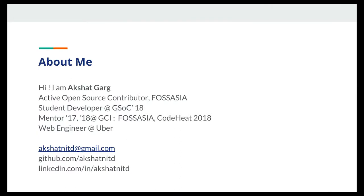So let me speak about myself. I am Akshat, and I am an active open source contributor for FossAsia, and I was a student developer for FossAsia during Google Summer of Code 2018. And apart from that, I also mentor FossAsia in the Google Code-in Contest which is for the junior age group around 13 to 18 years, and also for Code Heat which is a competition organized by FossAsia itself. And professionally I work as a web engineer at Uber. You can reach me out at these links if you want.